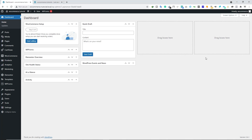Welcome guys to this WooCommerce tutorial series. My name is Rana and in this video I'll show you how you can set up WooCommerce plugin for your e-commerce website. We will look at specifically the basic settings of WooCommerce plugin. So without wasting more time, let's get started.